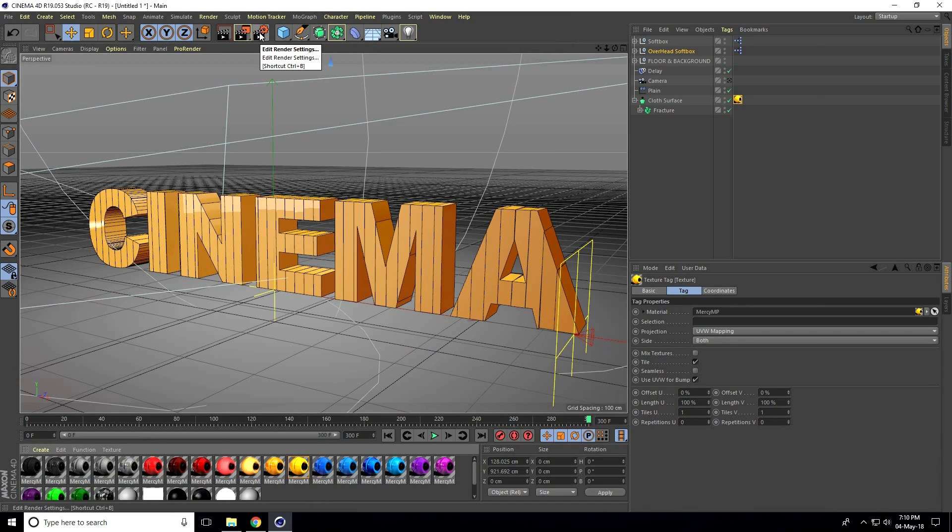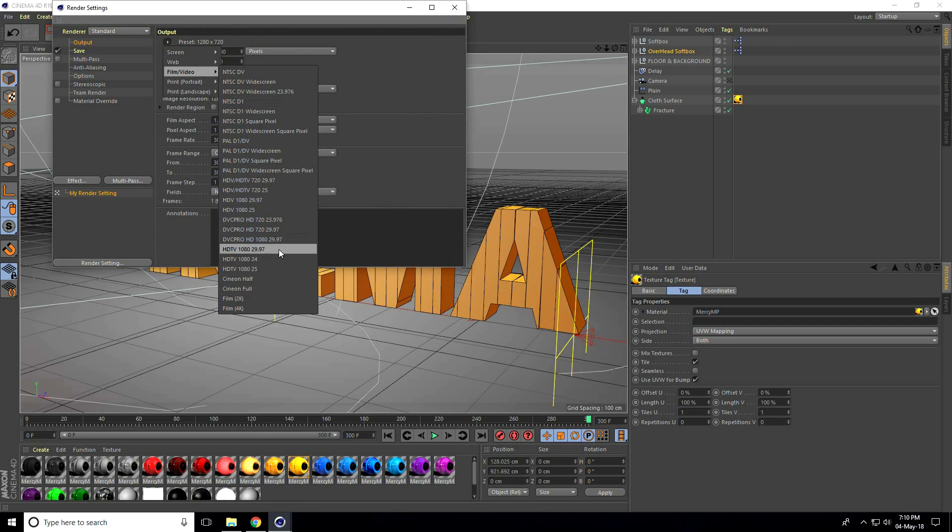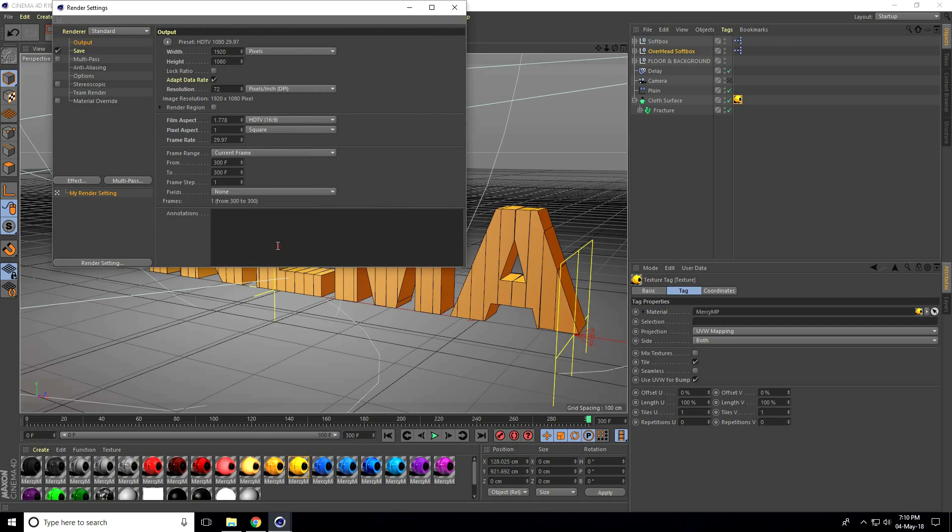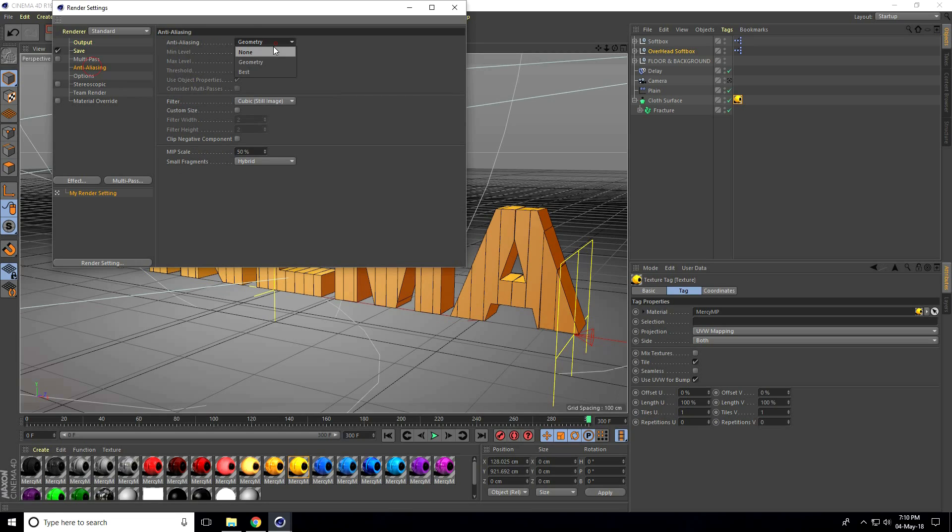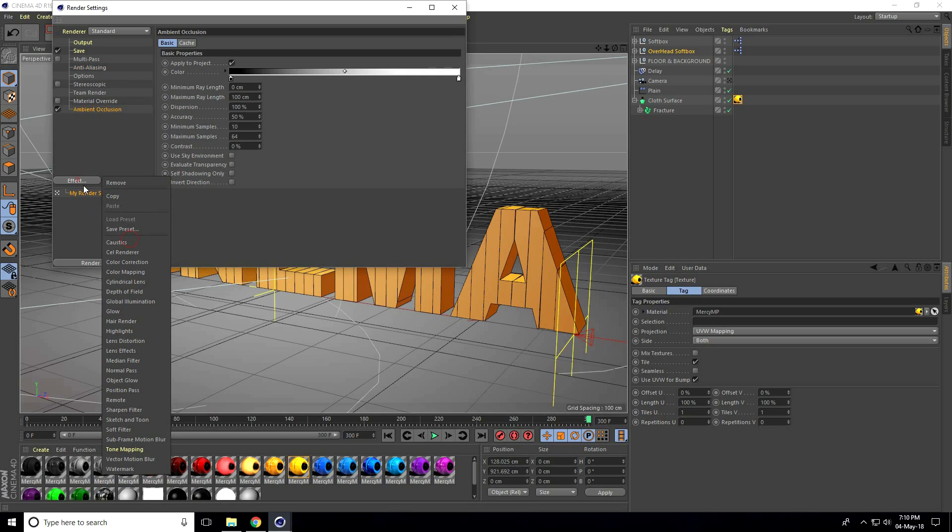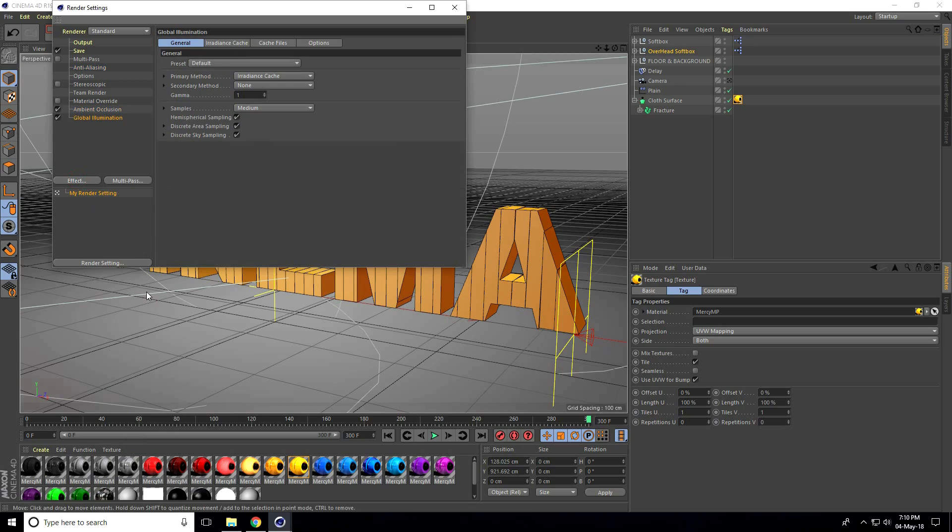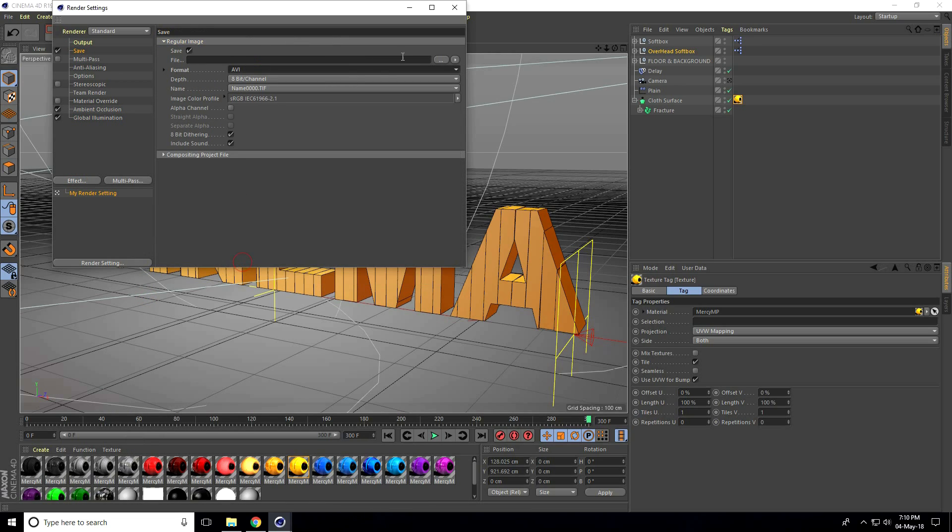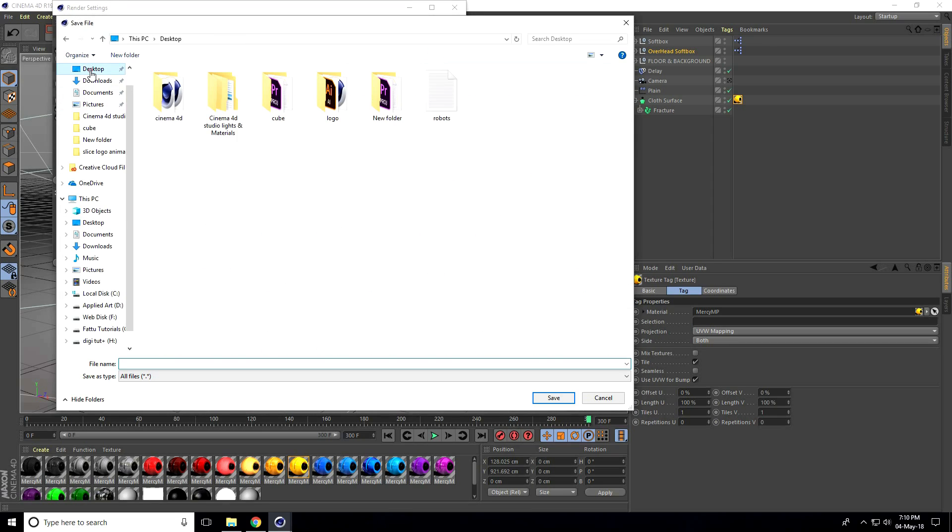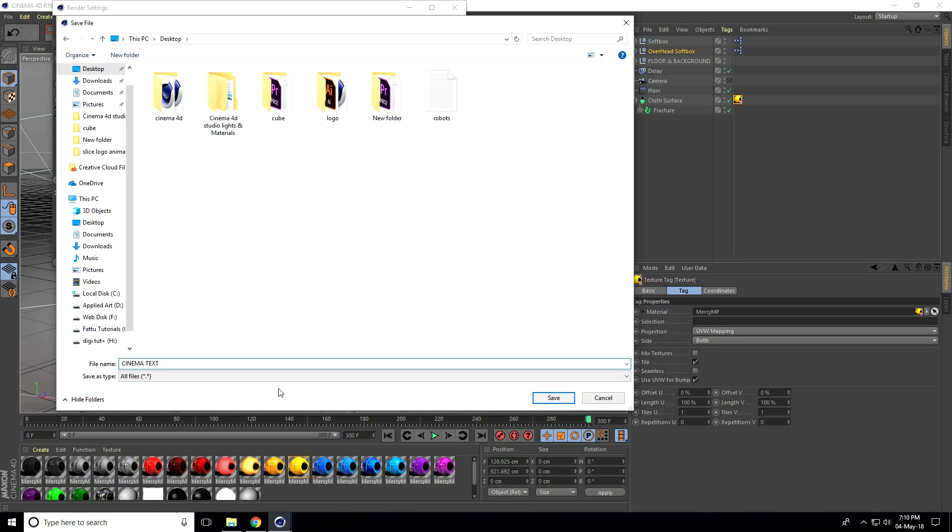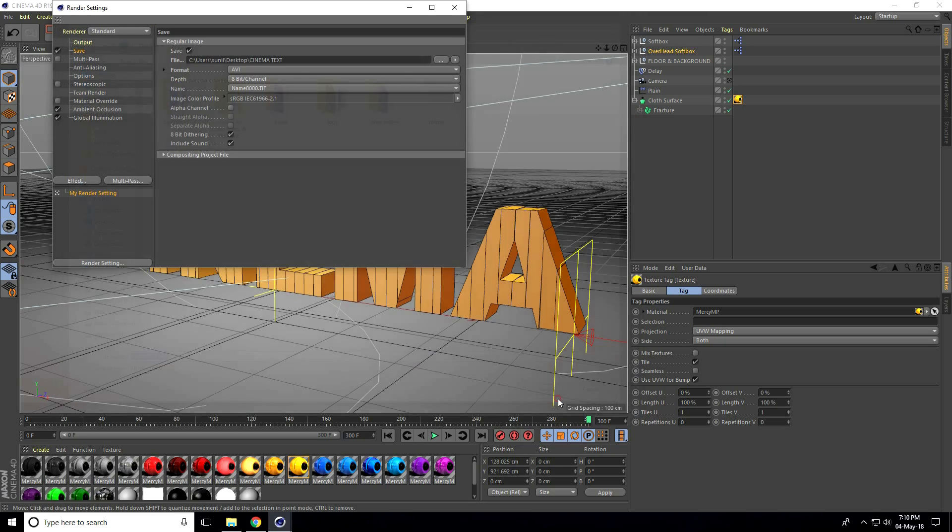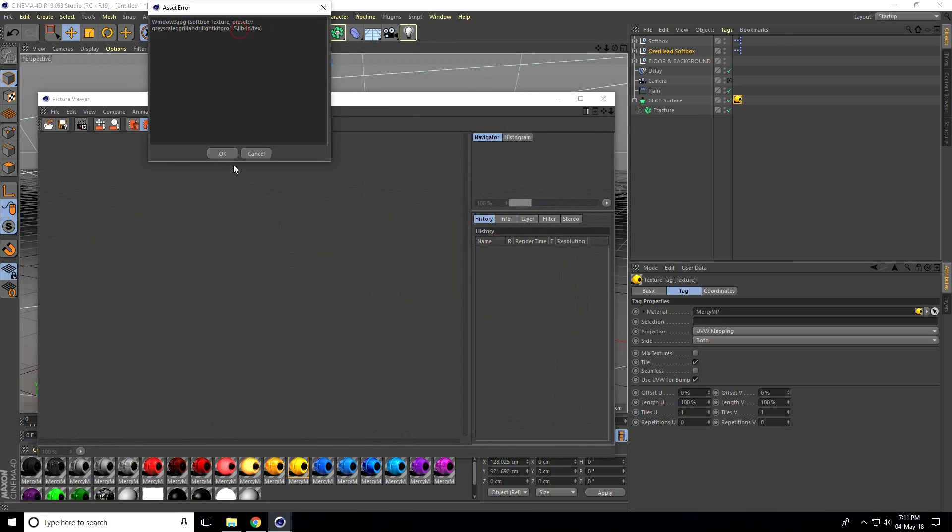Go on render setting. Same render setting, full. Use AVI movie. Go backstop, take cinema text and save. And render, press OK.